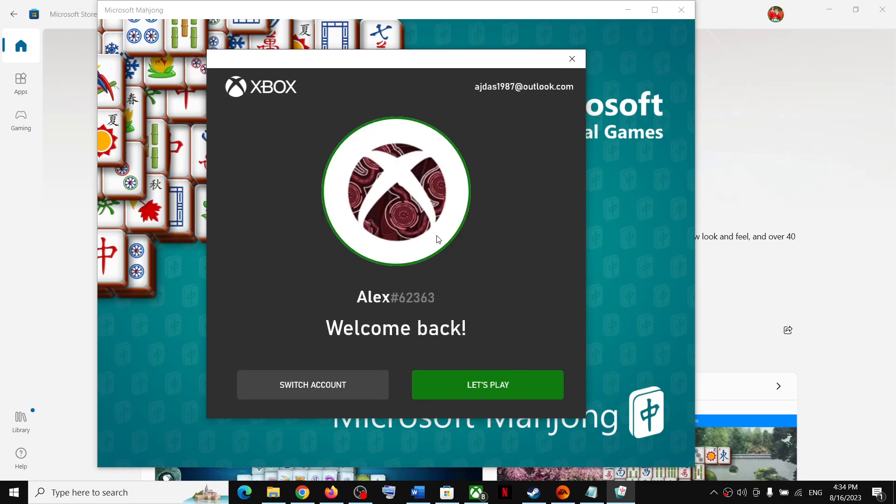Select the correct account. You can switch the account and select the correct account, login with the correct account, and then click on Let's Play.